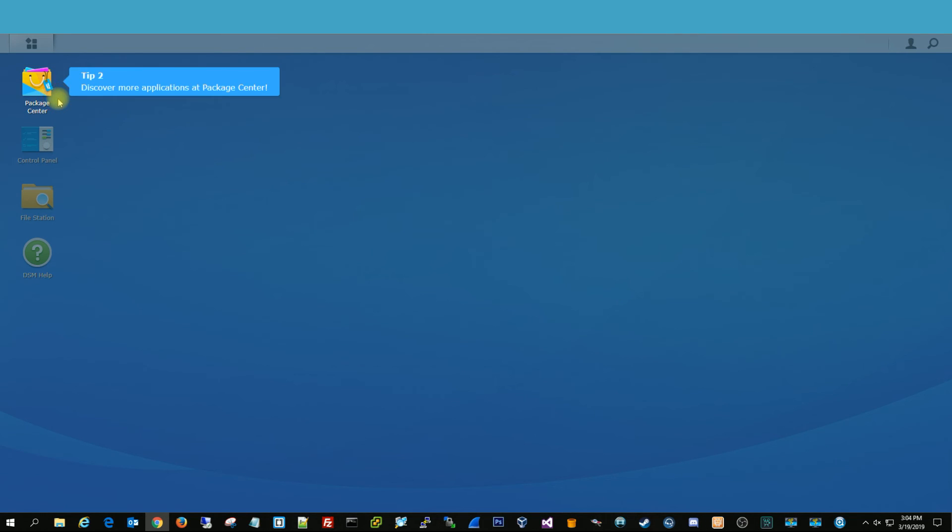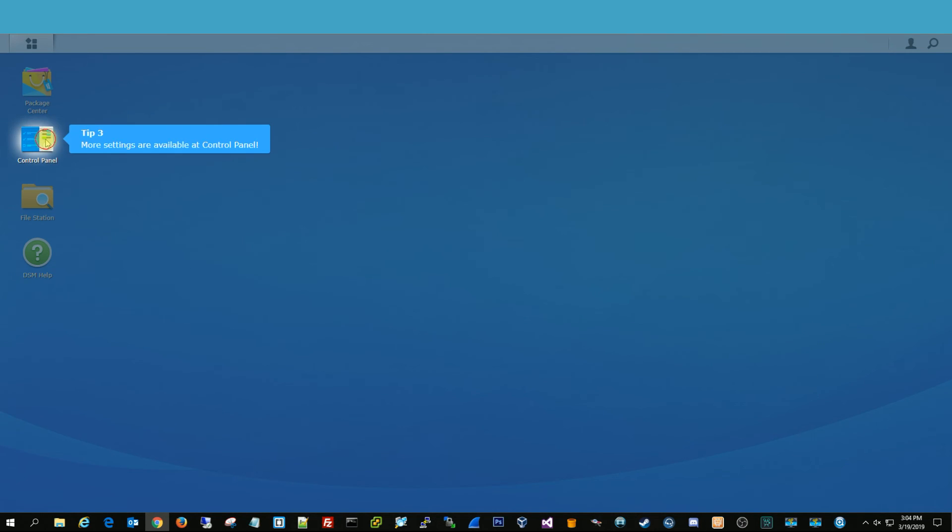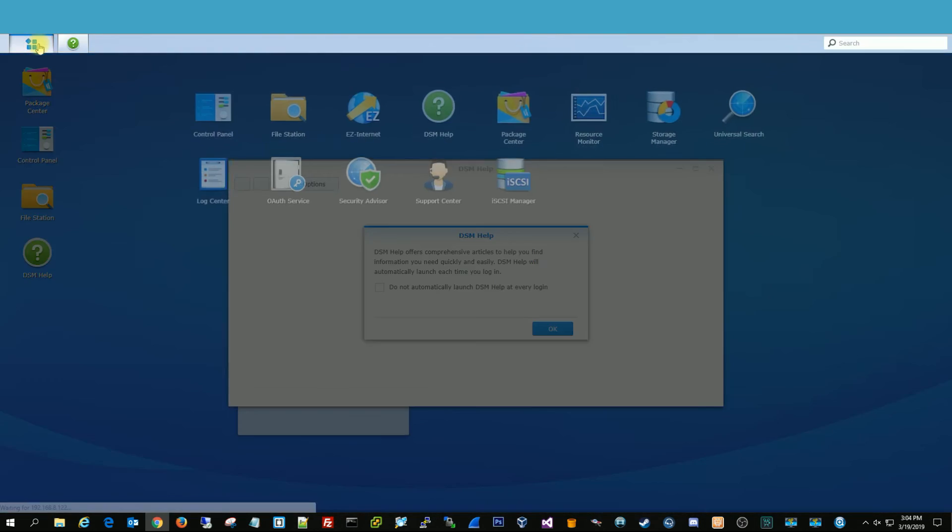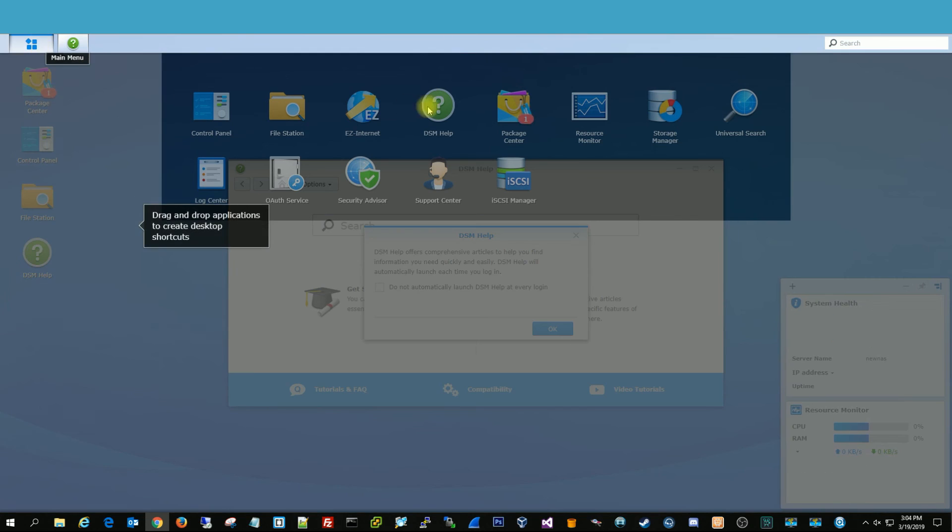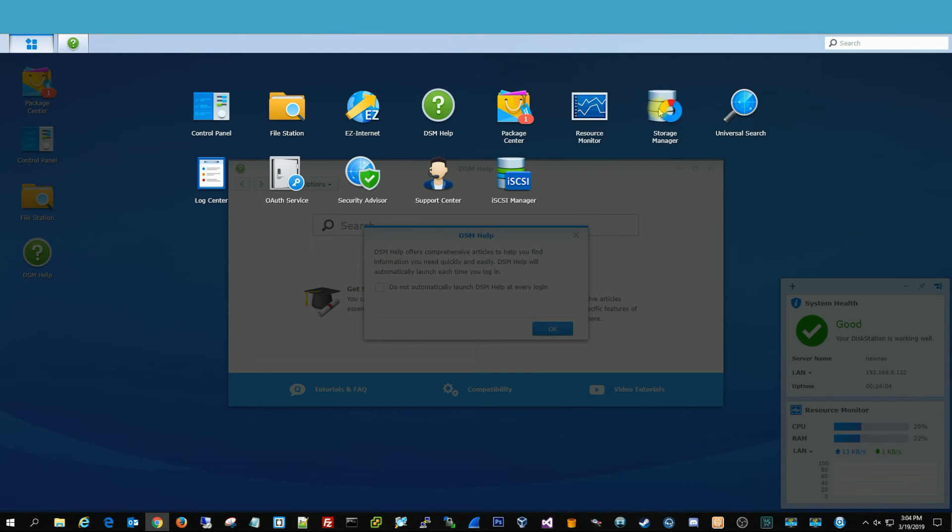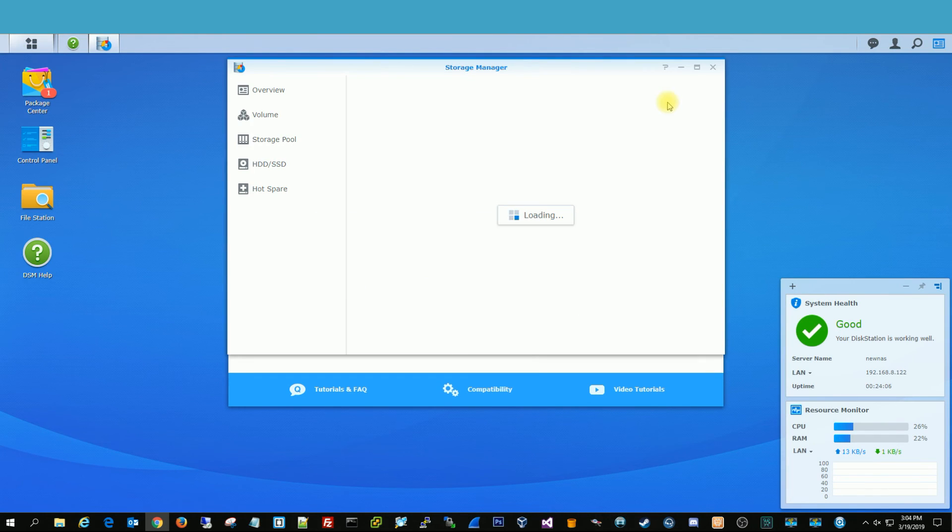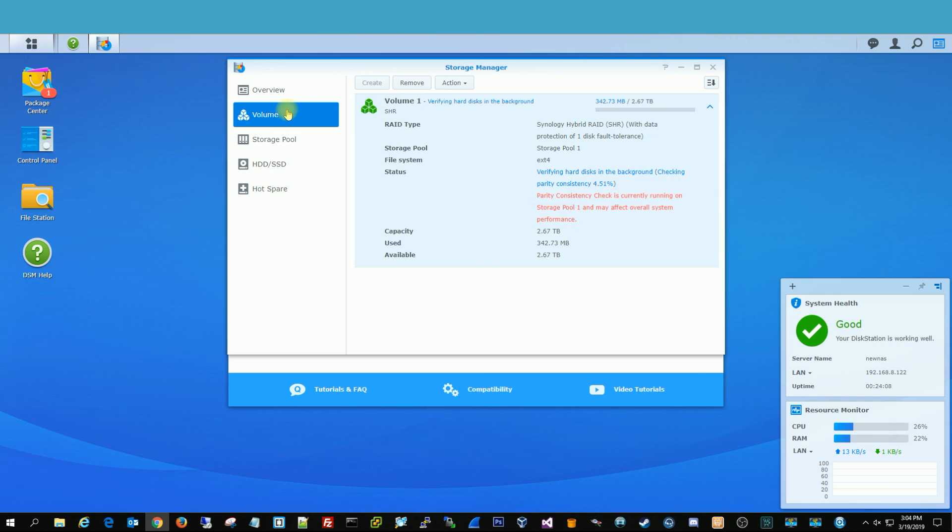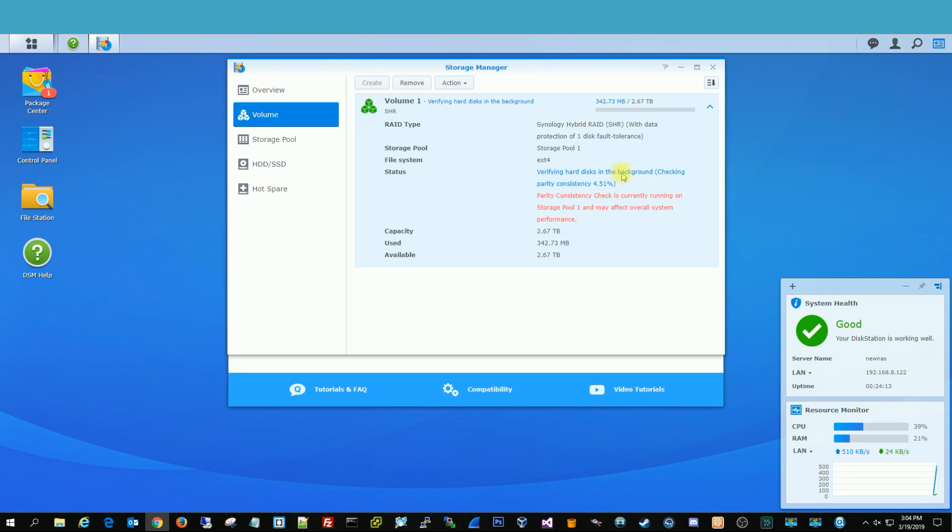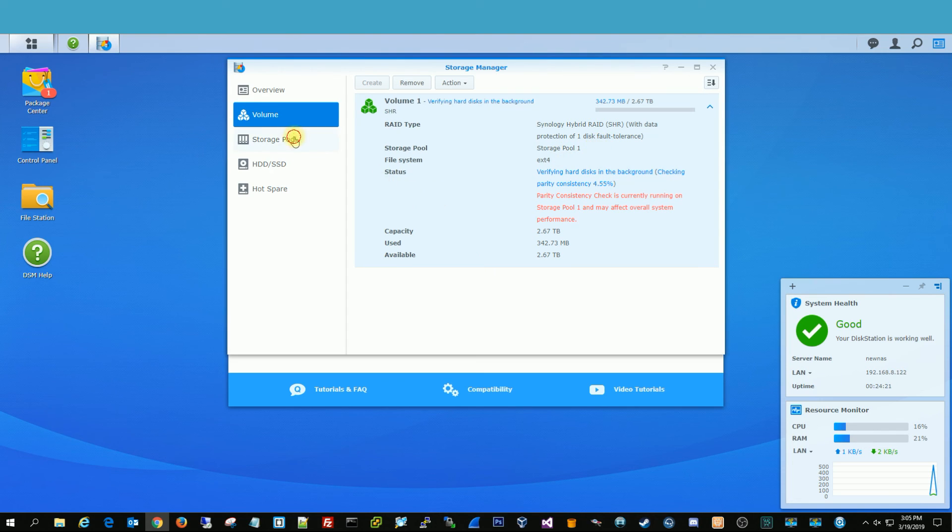And from here, you're pretty much all set. You just need to go into the start here. Go to storage manager. Go into our volumes. And you can see it's already created a volume. And then once that's done, it'll be a lot faster. And this is a Hyper Array. So one drive can fail. And then you can replace it with another drive. So that's definitely what you want.